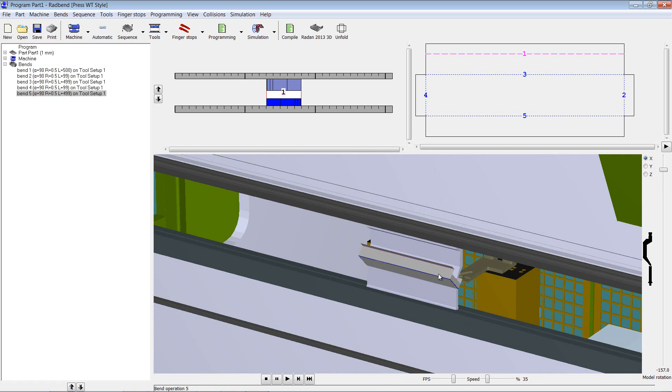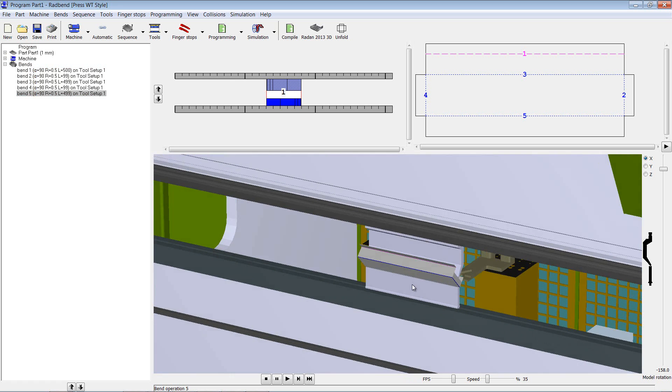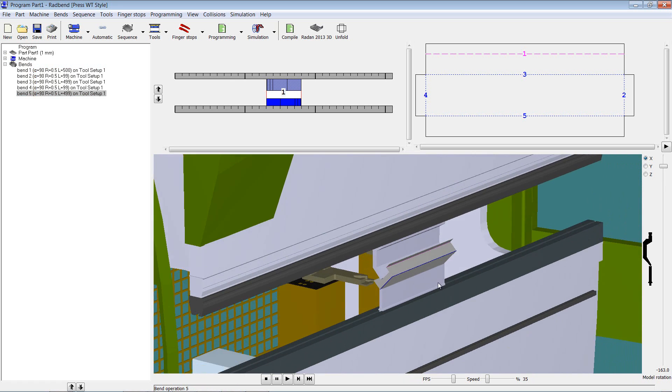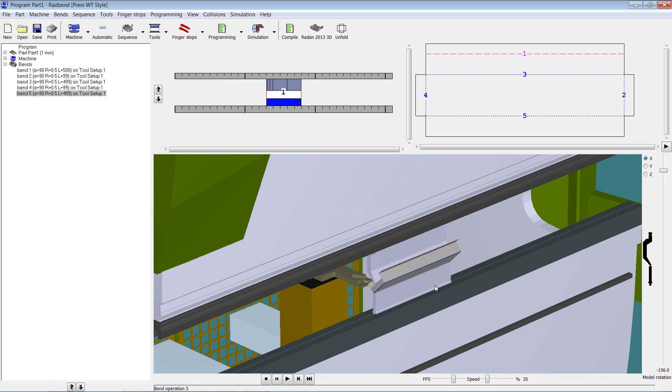So that's an associativity between Radbend and Radan3D, which allows the editing of parametric components very quickly and very easily without the need to rerun the tooling process in Radbend.